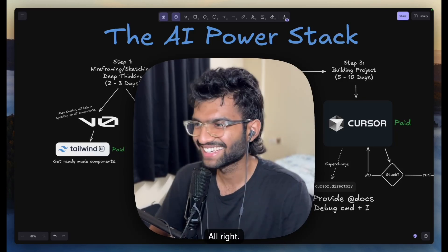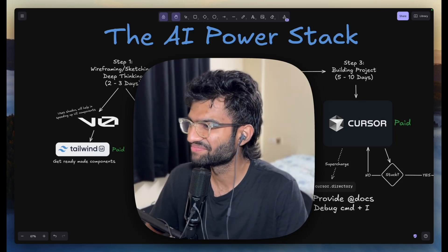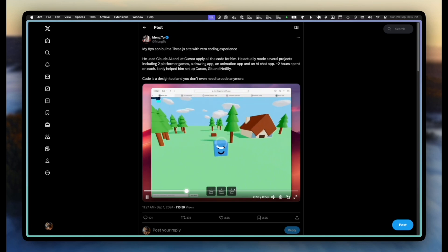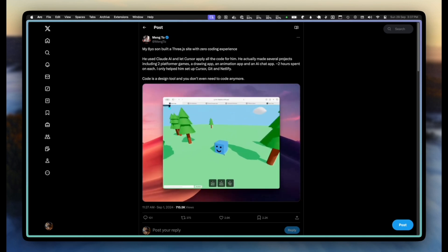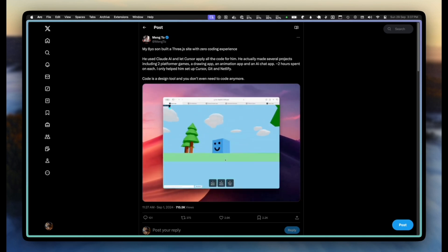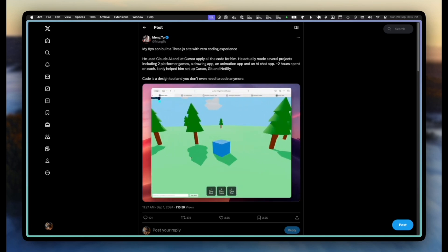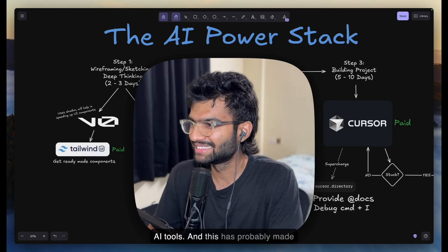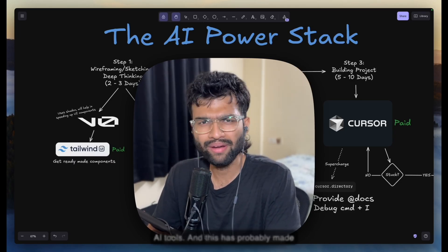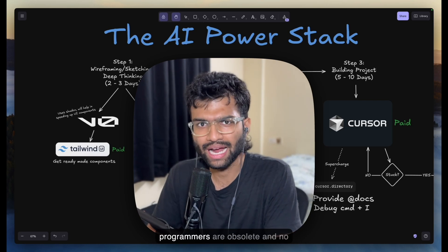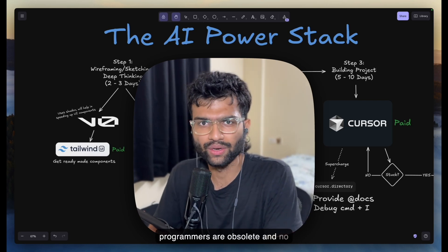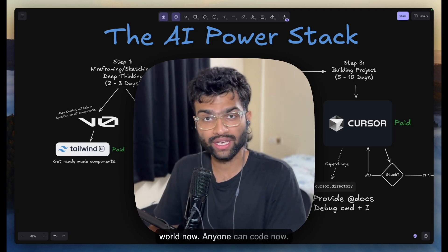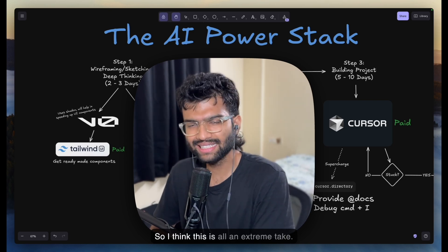You've seen a lot of eight-year-olds develop full stack web applications or build 3D games using Cursor and AI tools, and this has probably made a lot of us wonder that programmers are obsolete and no one needs programmers anymore — anyone can code now.